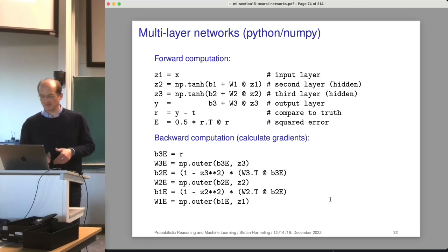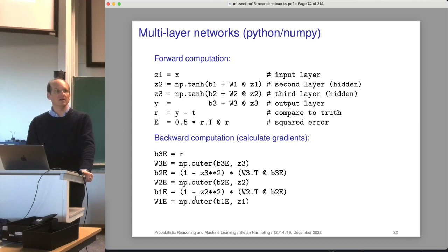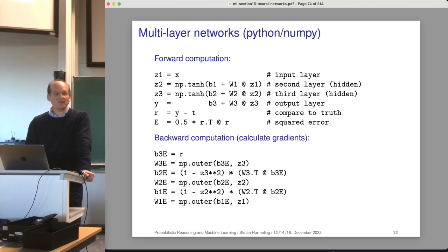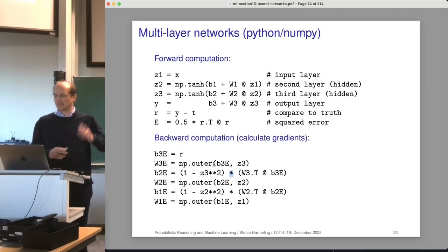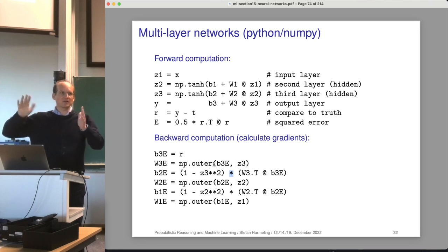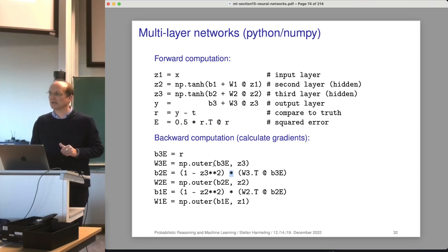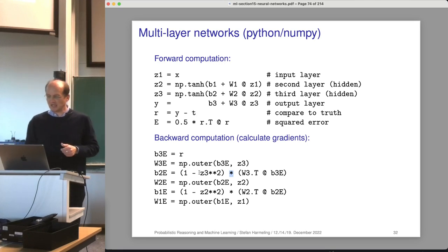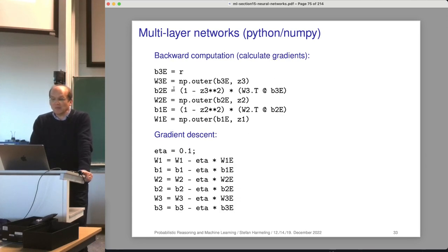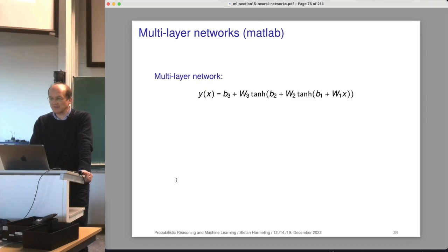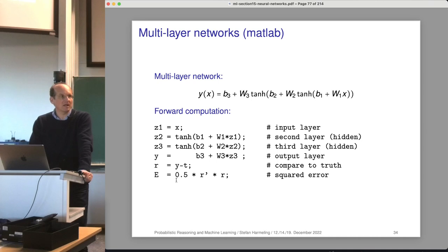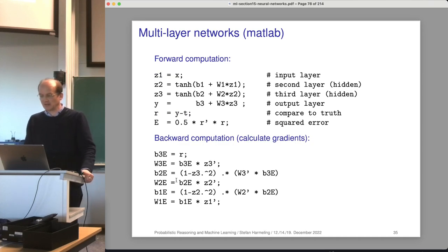Here's the implementation of the backward computation. We use star star 2 for component-wise squaring, and instead of defining a diagonal matrix we just use the vector Hadamard product — that's the efficient version. The outer product function is used for the weight gradients. For gradient descent, we have a learning rate and update our weights: W -= η × gradient. That's our first neural network. There's also a MATLAB version of the same code.